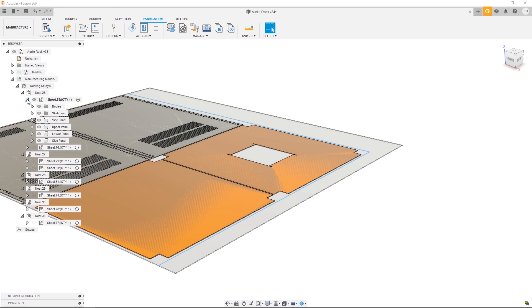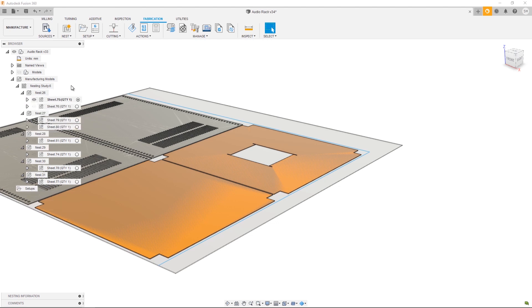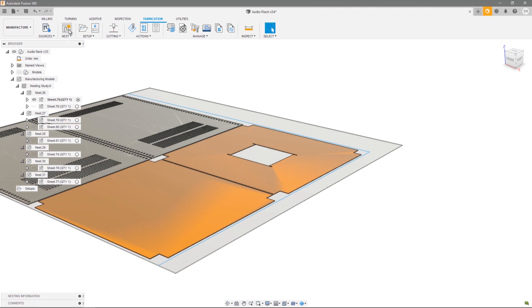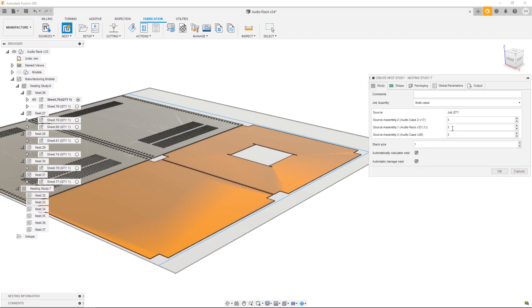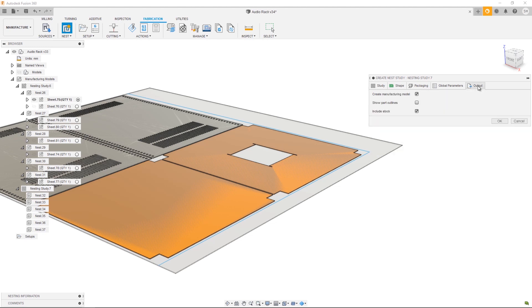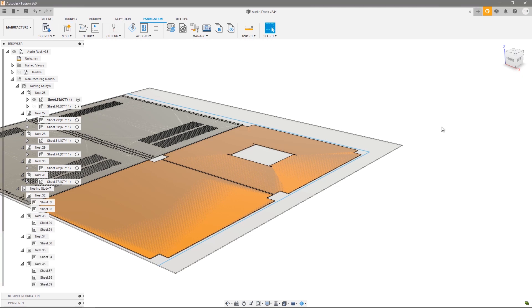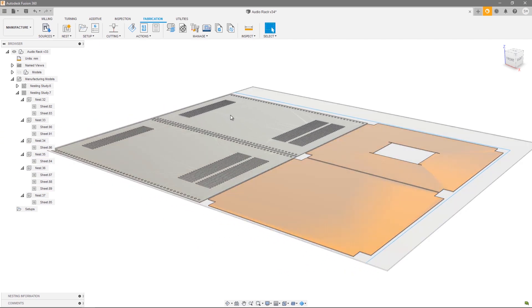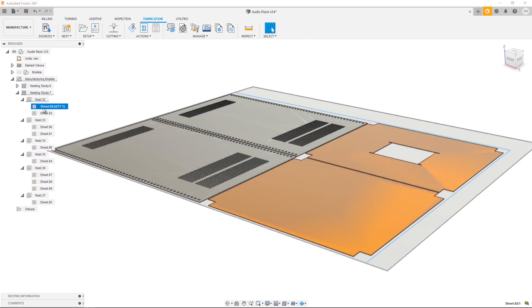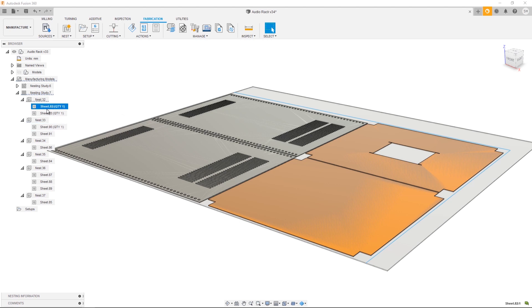Now let's go ahead and run that exact same nest study but this time let's not create manufacturing models. So let's create a nest study, use the same settings that we did before - one rack and two of each case - and on the Output tab let's deselect Create Manufacturing Model and OK. At this point I'm just going to hide Nest Study 6 so we can clearly see Nest Study 7. As you can see by selecting each sheet I don't get a preview because, like I said before, by deselecting Create Manufacturing Model you're not actually wanting to create toolpaths - maybe your machine can accept DXFs directly.